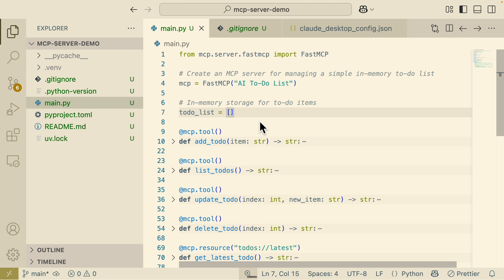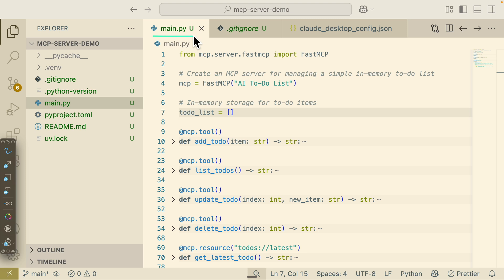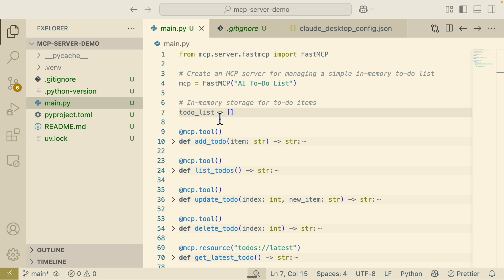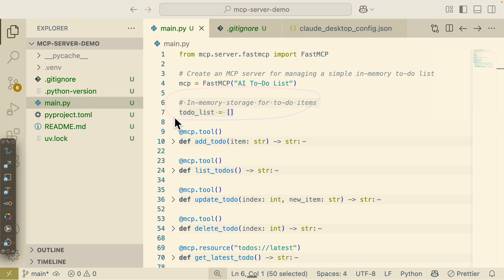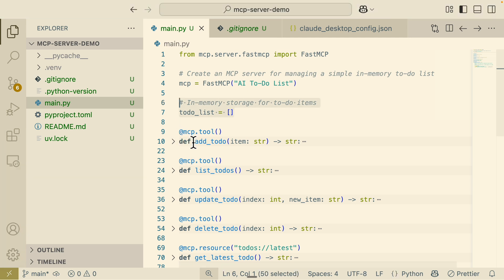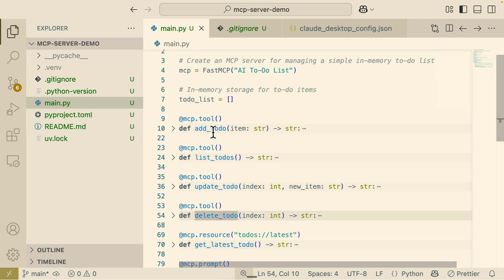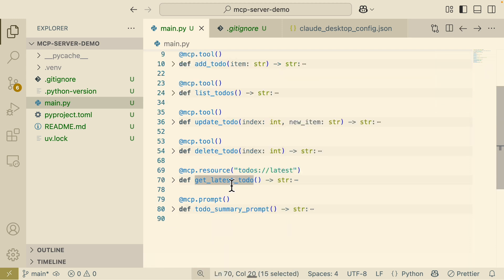That's how you create and use an MCP server in Claude Desktop. We can also add more things to main.py. Here I've changed the name to 'AI To-Do List' — the goal is to have to-do list functionality. There's an in-memory storage for the to-do list, which you can always change to a database or external APIs. We have several MCP tools: add, list, update, and delete, plus a resource to list the latest to-do items.